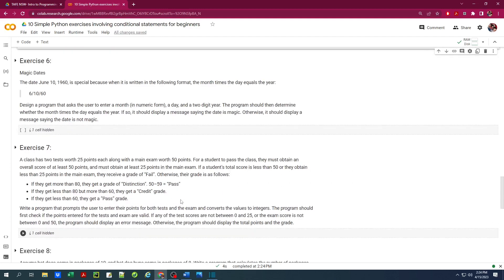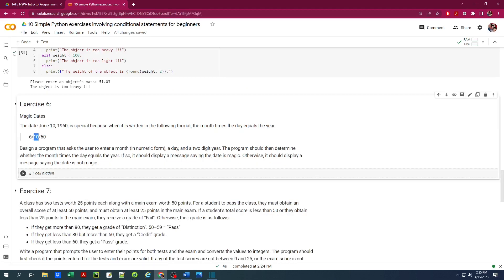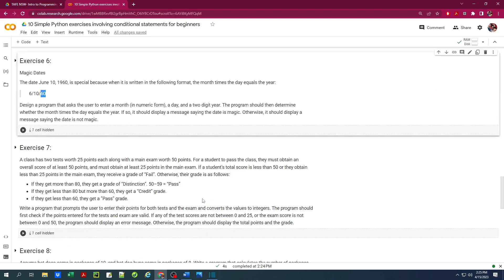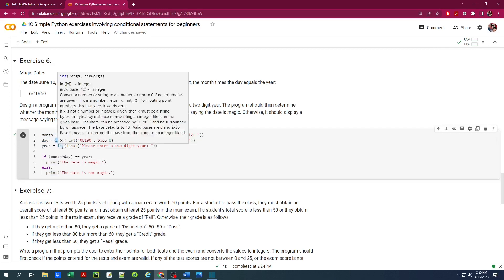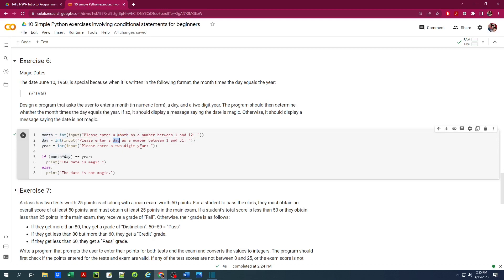Let's move on. Exercise number 6 — magic date. The date June 10, 1960 is special because when written as 6-10-60, the month times the day equals the year, 60. The program asks the user to enter the month, day, and two-digit year in numerical form. If month times day equals the year value, it displays 'the date is magic'; otherwise 'the date is not magic'. The program takes three integer inputs — month, day, and two-digit year — then evaluates the condition.